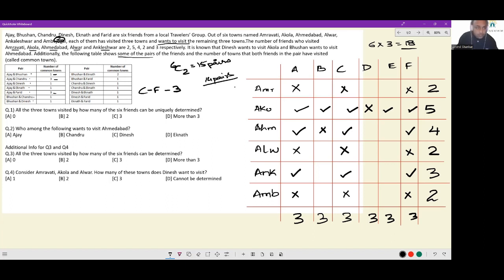Ajay and Eknath common town has been recorded. Bhushan and Chandru — common town Akola has been recorded. For Bhushan and Dinesh, it is not Akola. It could be Amravati, Alwar, Ankaleshwar or Ambejogai — we don't know. Bhushan and Eknath: one town is mentioned, the other isn't. Bhushan and Fareed is already recorded in Akola.